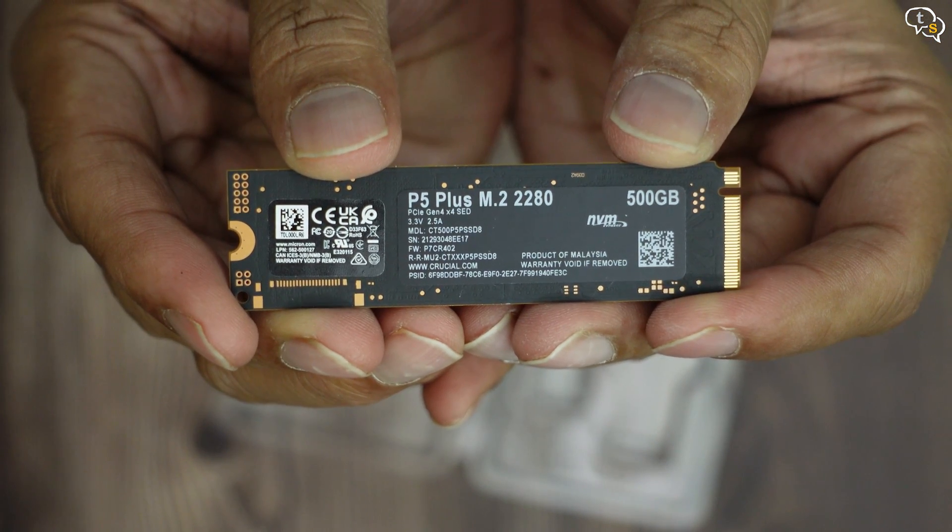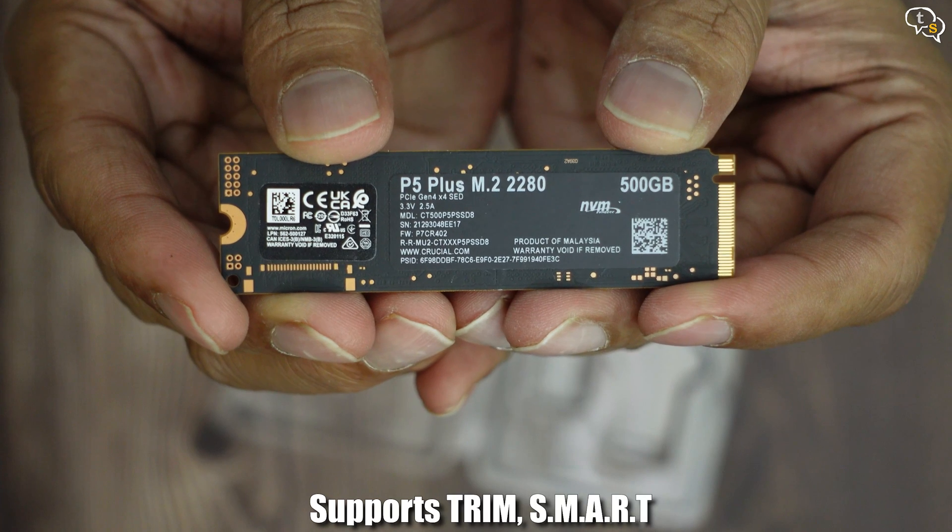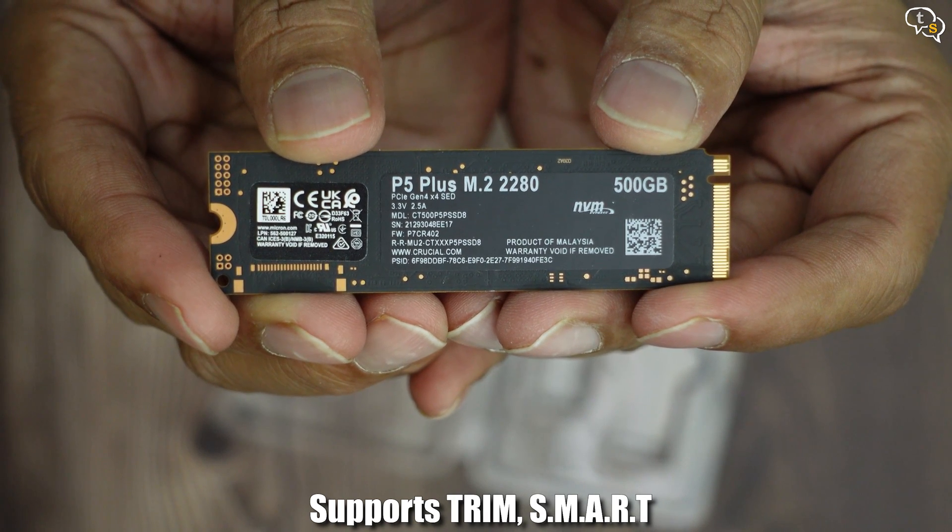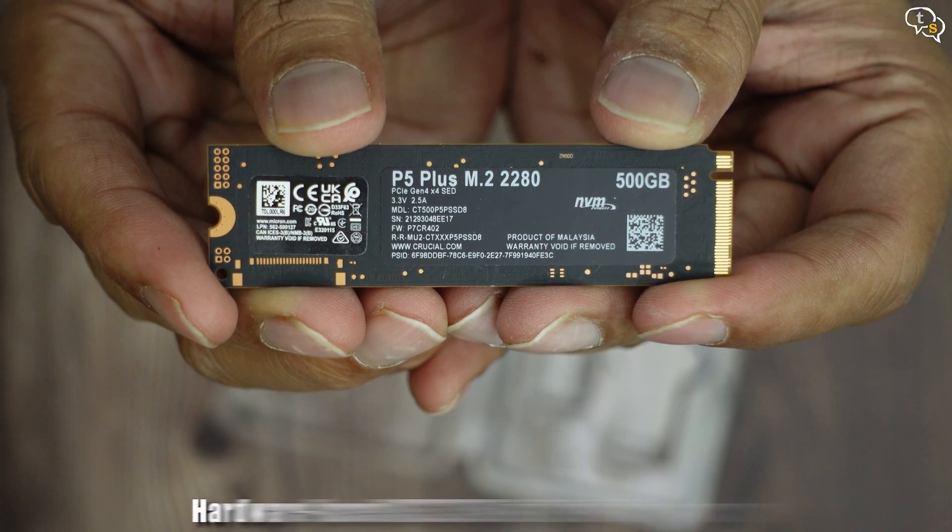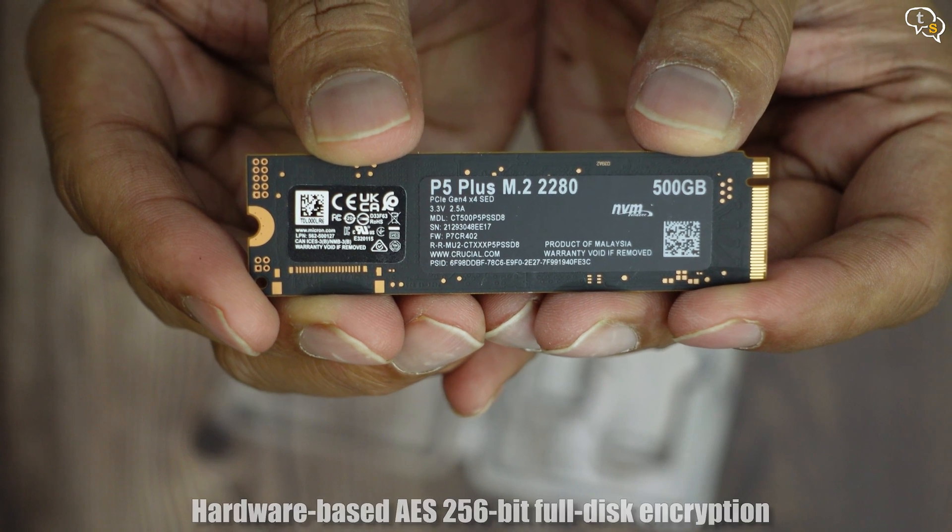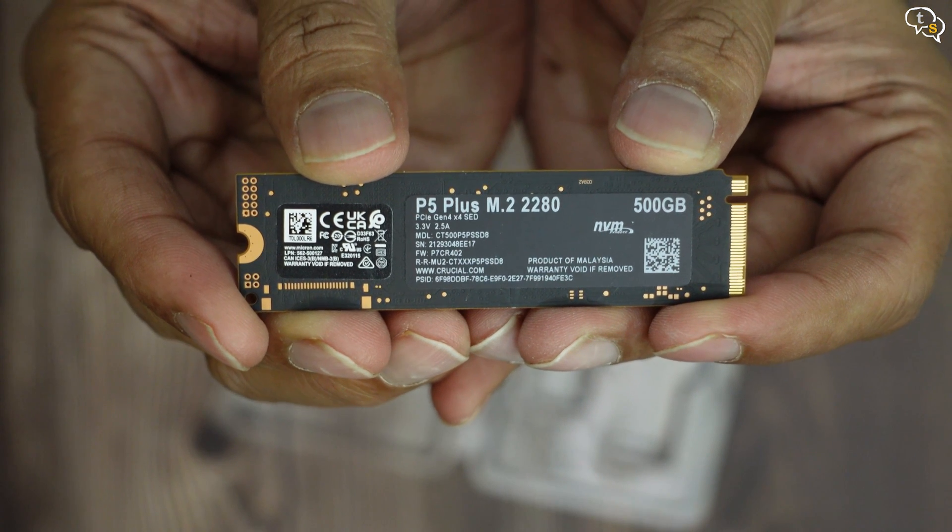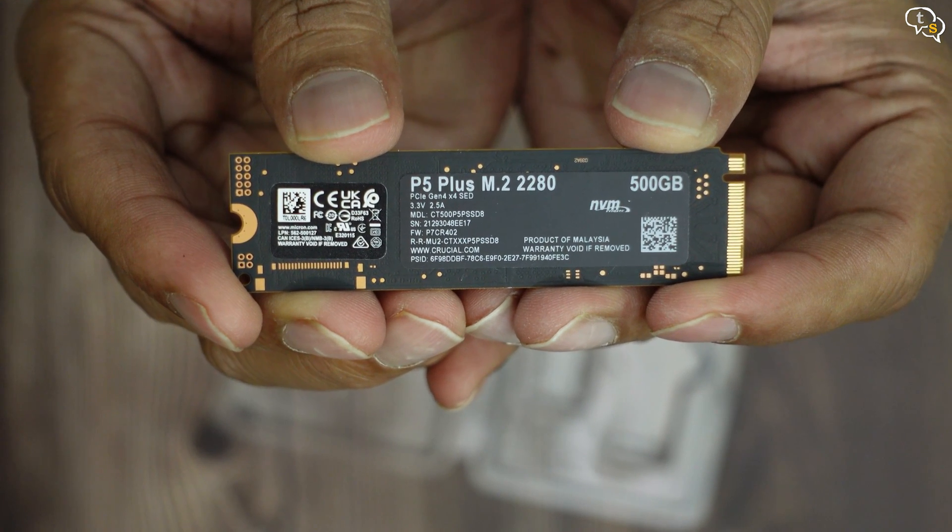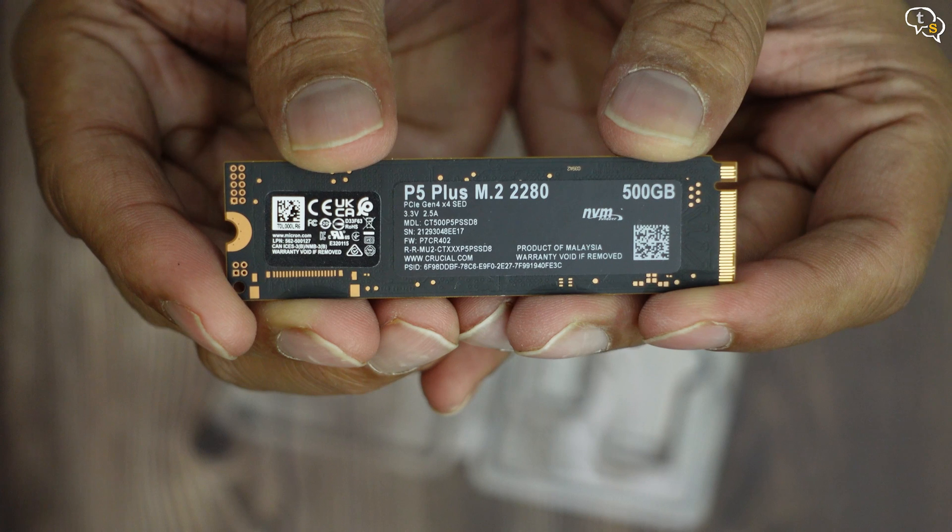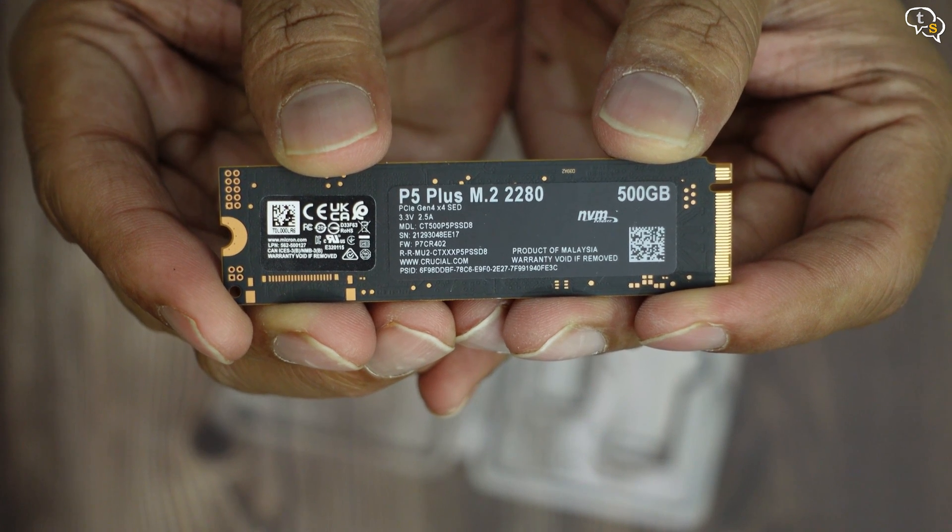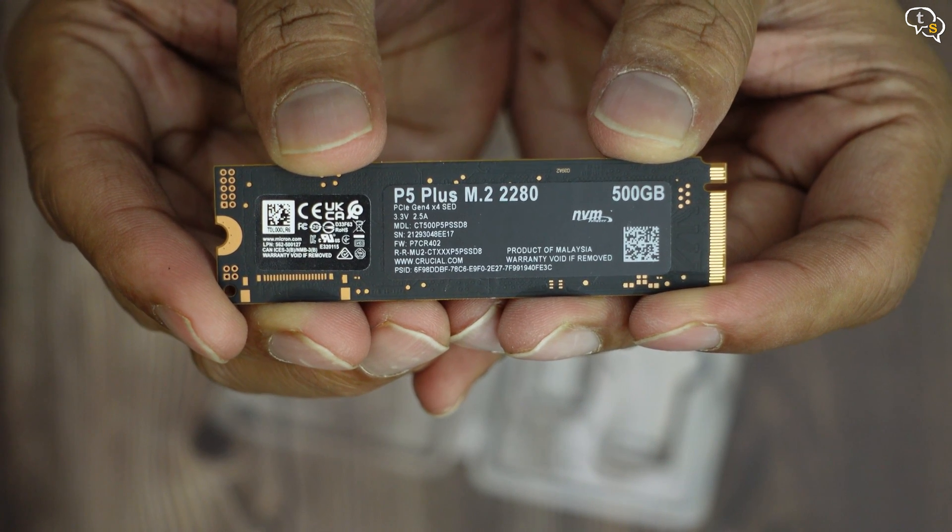The P5 Plus supports trim, smart data reporting, 256-bit full disk encryption, which is also Windows BitLocker compliant. The 500GB model and 1TB model utilize 1GB of DRAM for caching.